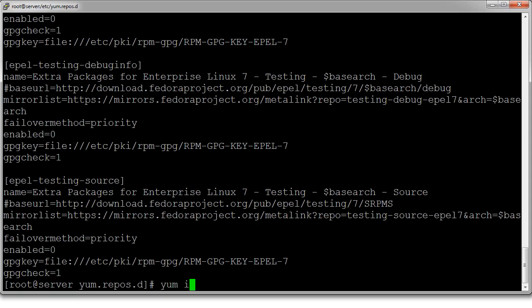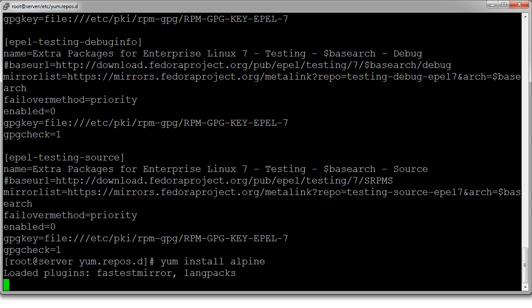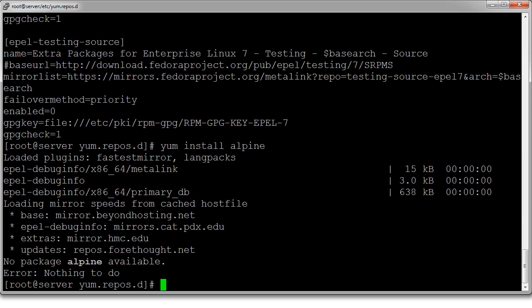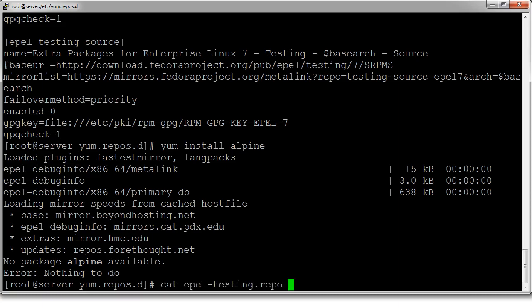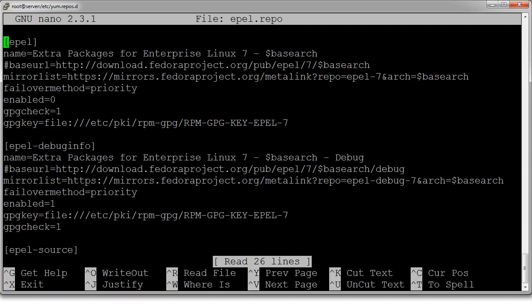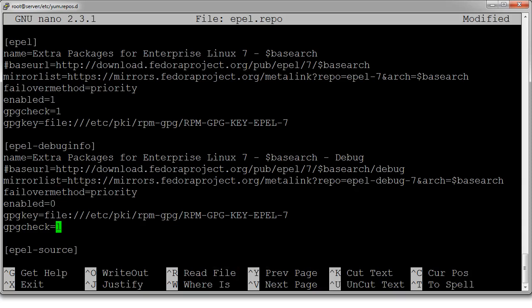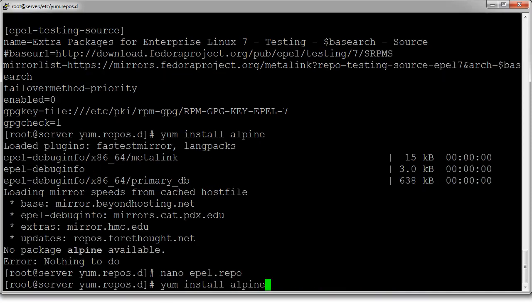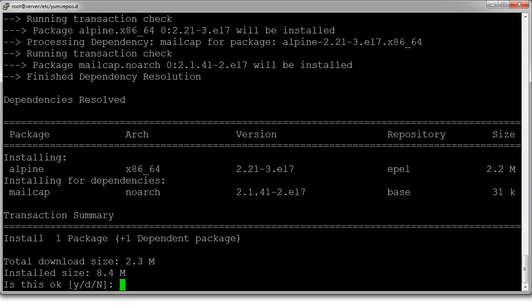Now if I do a yum install — alpine is one that is not available in the CentOS directories normally. If I do yum install alpine, I can see that it is looking in the EPEL debug info and it's not there. Well, it was in the regular EPEL repo, so I go and edit this epel.repo, enable the main one, and disable the debug one. Now if I do yum install alpine, I can see that it finds alpine and is willing to install it. So I can manage my repositories pretty easily this way.